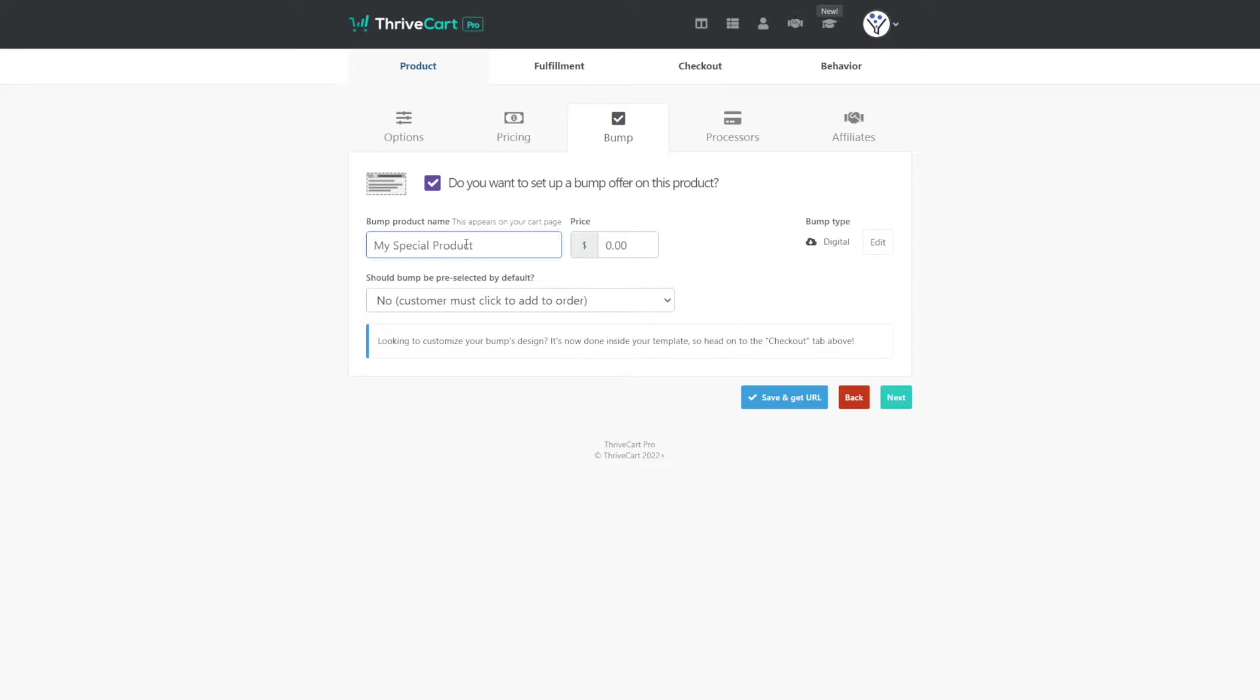So we'll just add in coaching call with Doug, and normally my coaching calls are $199. So let's say that if they purchased the order bump with this, we'd give it to them for $149.